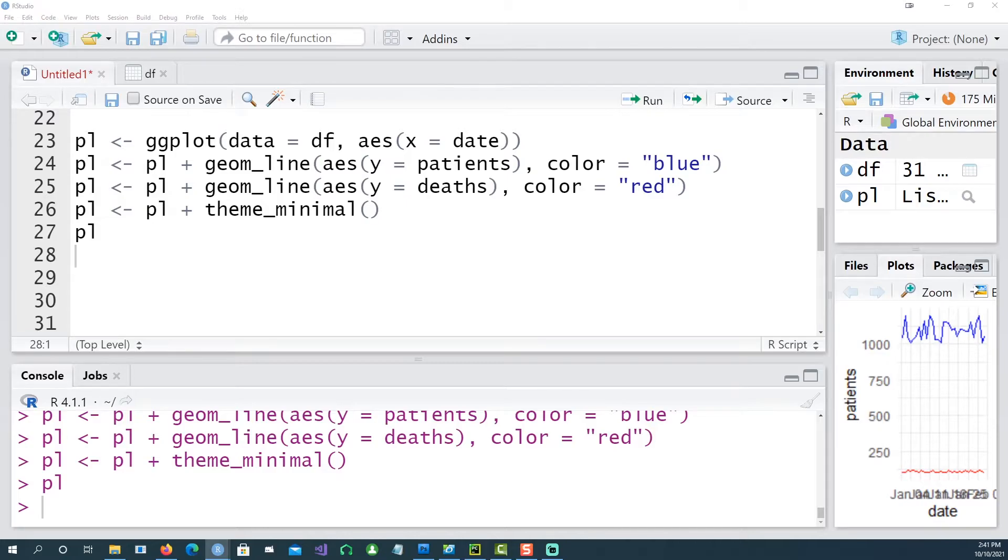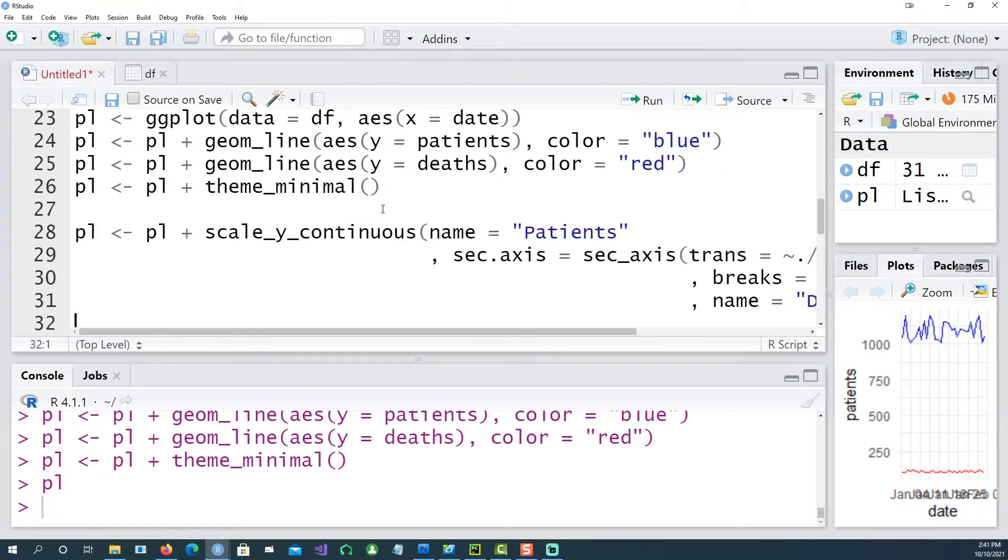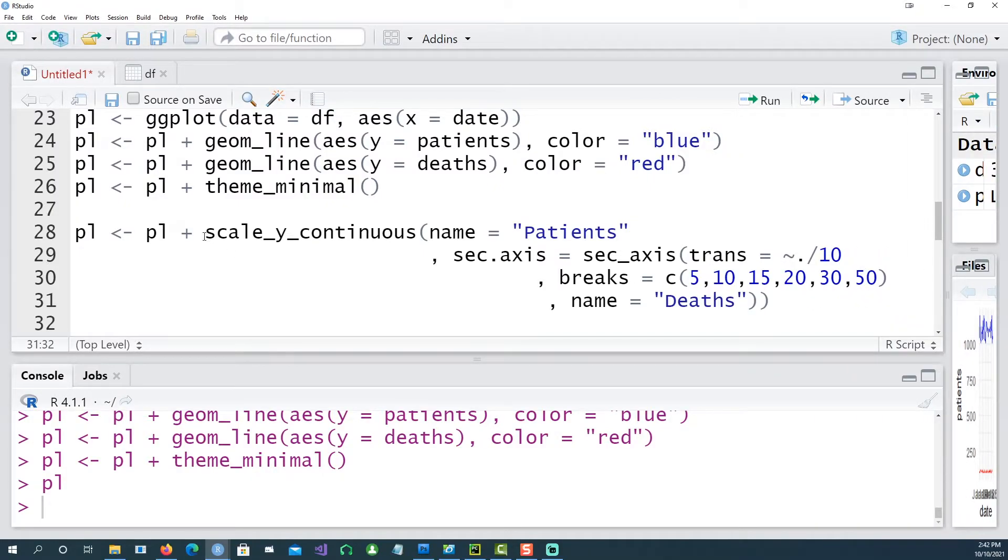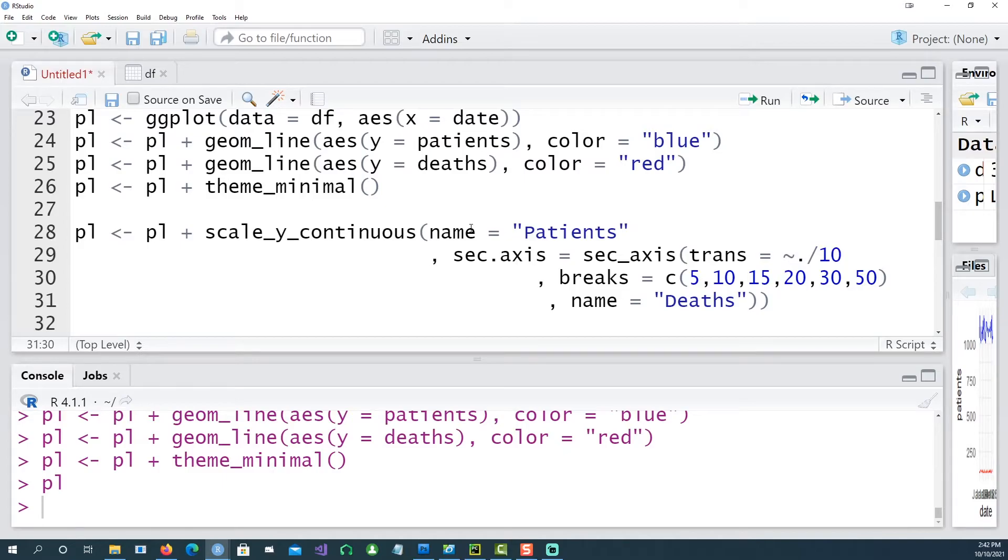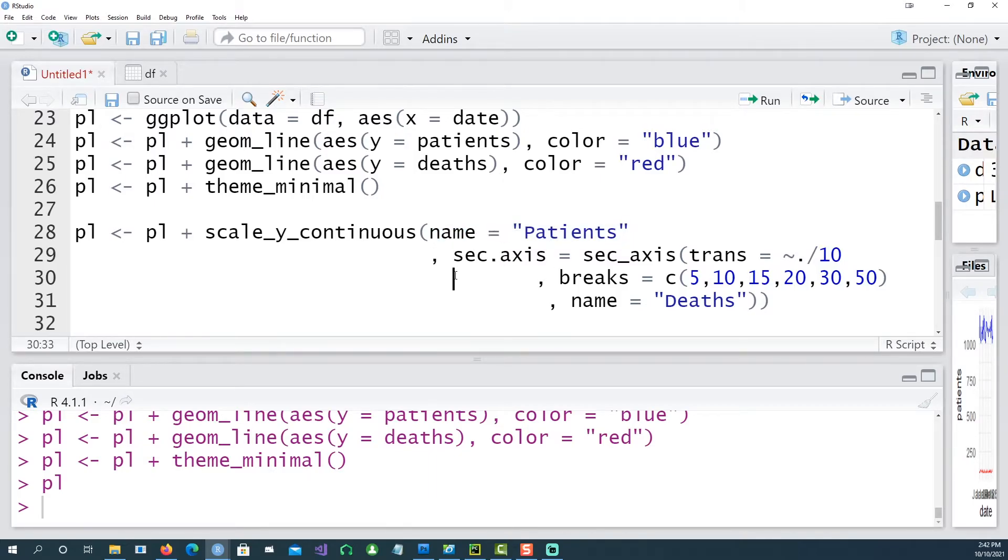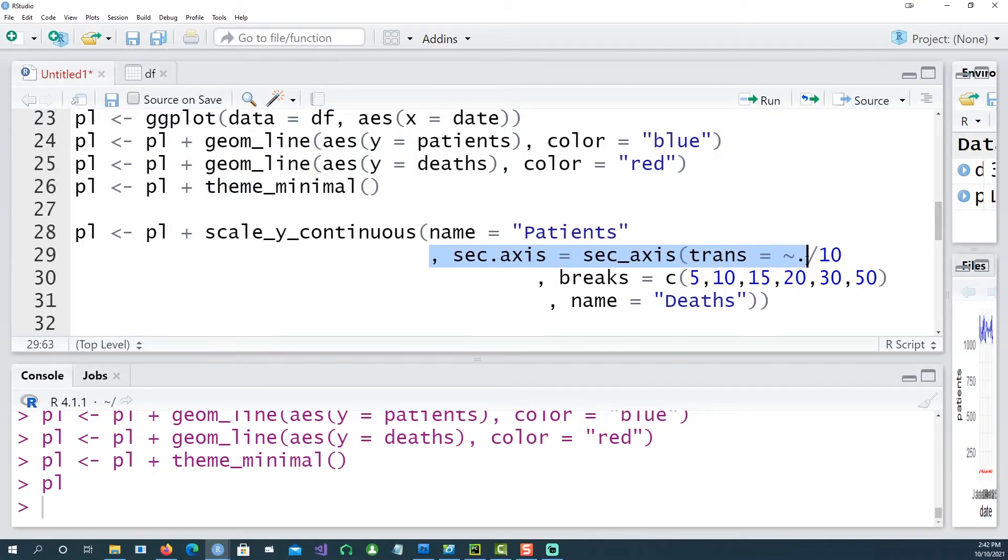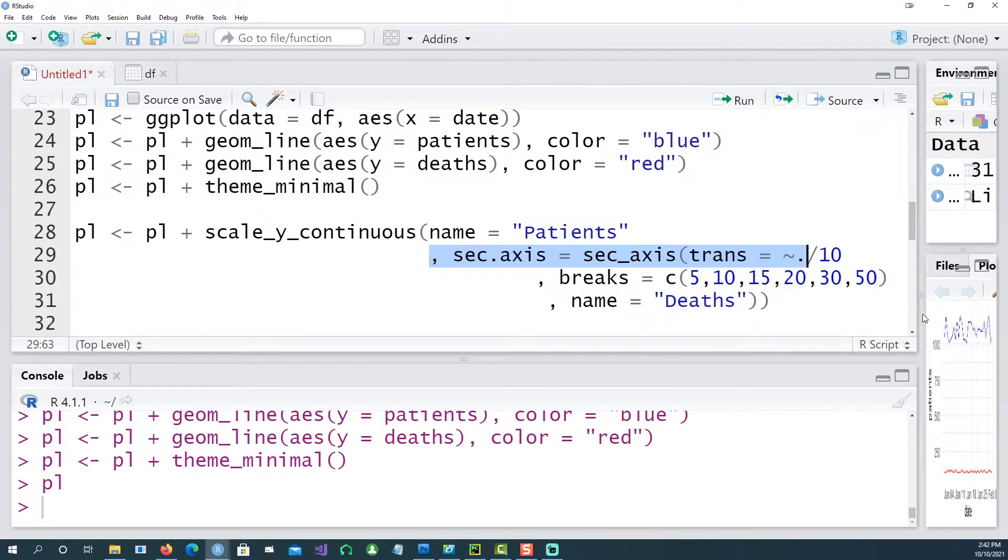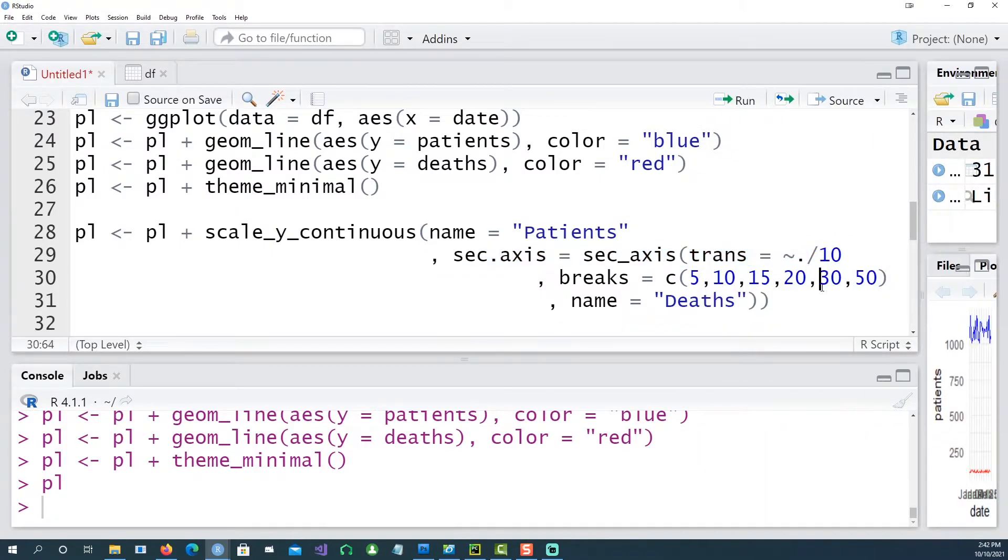So to introduce another axis called the secondary axis we can use this command. Using scale_y_continuous, the first scale which is on the left-hand side is the patients which is our primary axis, and then we are saying that our secondary axis now is the one which appears on the right-hand side and we want to divide the scale by 10.